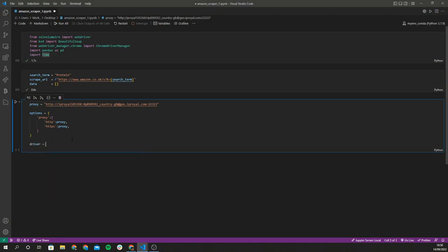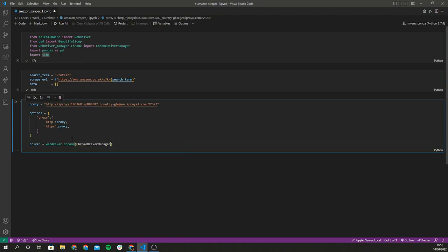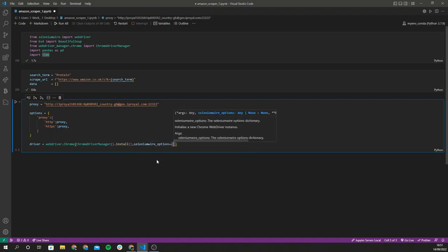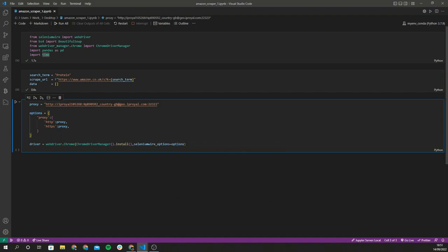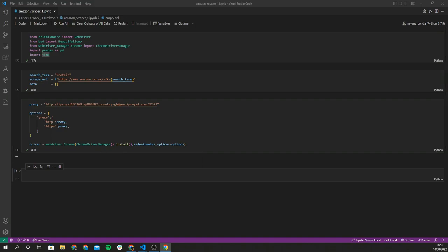I'll create a variable called driver, which will be the Selenium driver, using webdriver.Chrome. WebDriver Manager's ChromeDriverManager().install() provides the correct Chrome driver, ensuring it's installed and in the right path. Along with this we pass the Selenium Wire options — configured with our proxy details. Let's run this and hopefully everything runs fine.